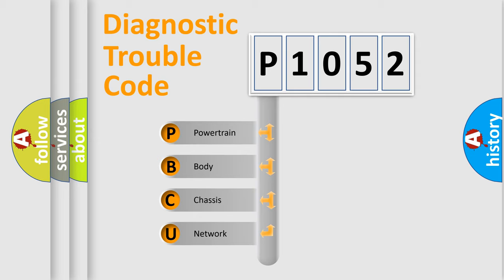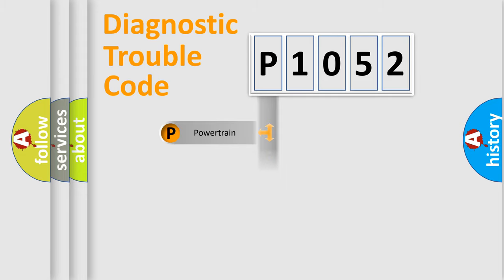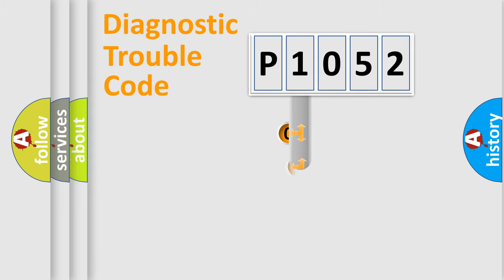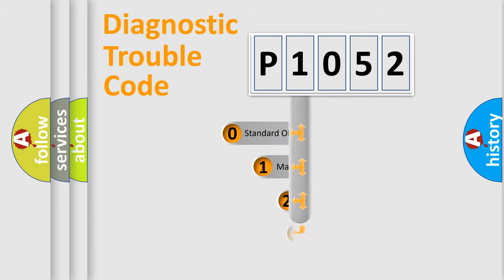We divide the electric system of automobiles into four basic units: Powertrain, Body, Chassis, and Network. This distribution is defined in the first character code.